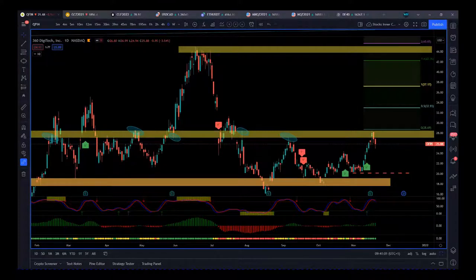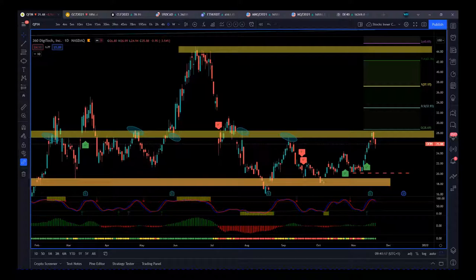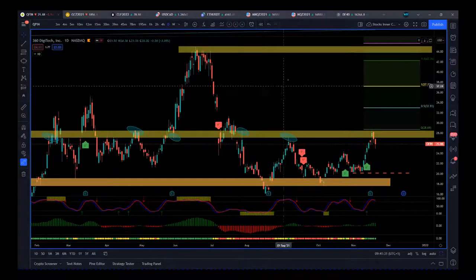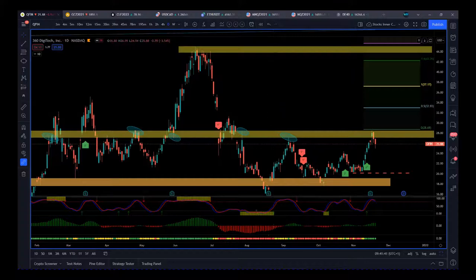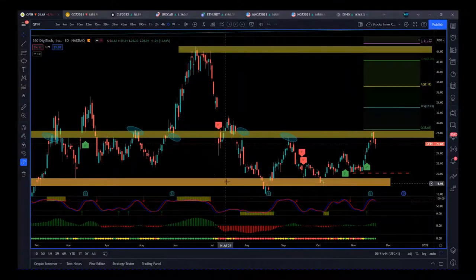It doesn't matter whether you're using the XBrat algo — I'll put a link in the description — or you're using Elliott Wave, harmonics, or any other signal type indicator. You need basic chart craft. This is basic stuff that everybody should be able to use before you even buy an indicator. If you cannot do this on a chart, you should not be trading, because you need to understand the basic behavior of the instrument — in this case a stock, but it could be a futures contract or Forex. This is on the daily timeframe for QFIN.